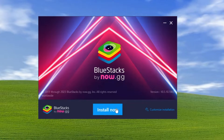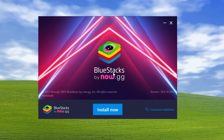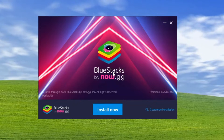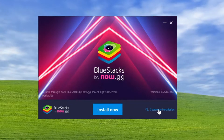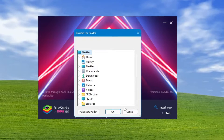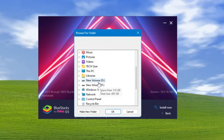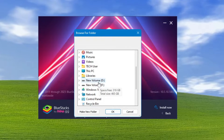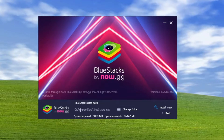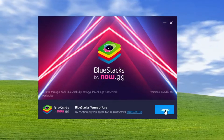It is also recommended that instead of installing BlueStacks on your C drive, you install it on another drive like Drive D or Drive E. You can click on 'Customize Installation' and then 'Change Folder' to select a different drive location. If you only have one drive, you can keep it on the C drive. Then click 'Install Now' and 'I Agree'.